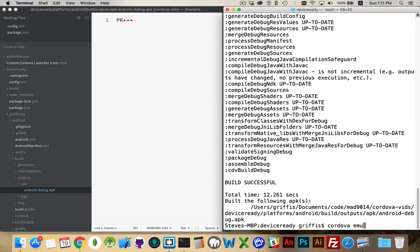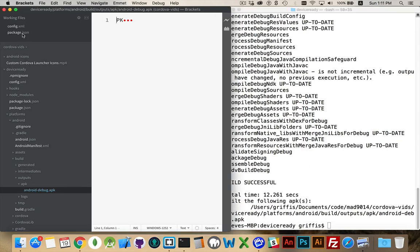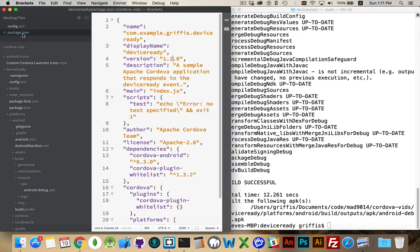And it will check to make sure that the version number you're trying to install is the same or higher than the one that's already on the phone. And that's it. That's how you manage the version numbers of your applications built with Cordova. Thanks for watching.